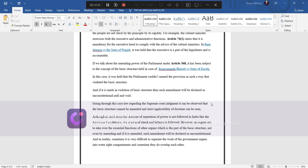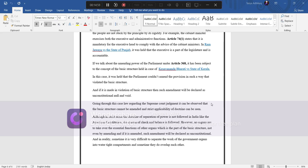If we talk about the amending power of the parliament under Article 368, it has been subjected to the concept of the basic structure held in Keshavananda Bharati versus State of Kerala. In this case, it was held that the parliament couldn't amend the provision in such a way that violates the basic structure and if it is made in violation of basic structure, then such amendment will be declared as unconstitutional or null and void. Going through this case law regarding the Supreme Court judgment, it can be observed that the basic structure cannot be amended and strict applicability of doctrine can be seen. Although in strict sense, the doctrine of separation of power is not followed in India like the American constitution, the system of check and balance is followed.